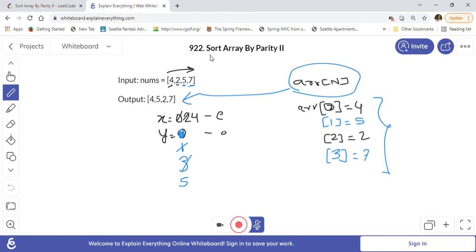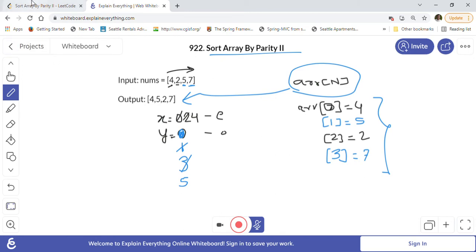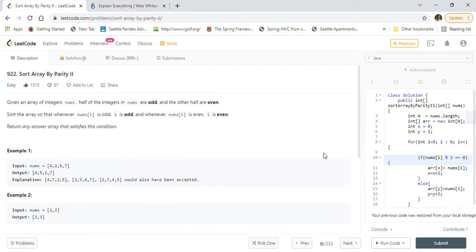This is also a popular interview problem at many big companies, so make sure you understand it. This is the fastest and cleanest way to solve Sort Array By Parity II — using the two-pointer approach with a straightforward implementation.